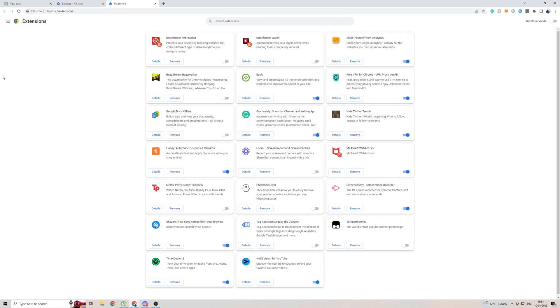If not, try and not use Chrome or whatever browser you're using. Try and use a different browser and see if that works.